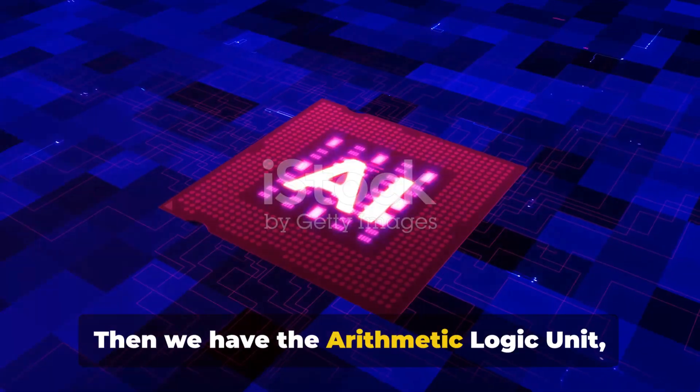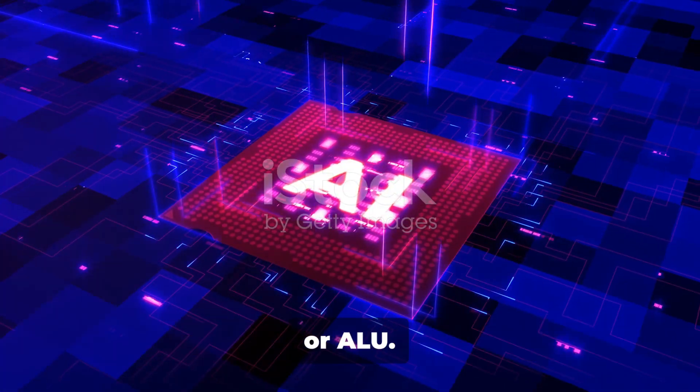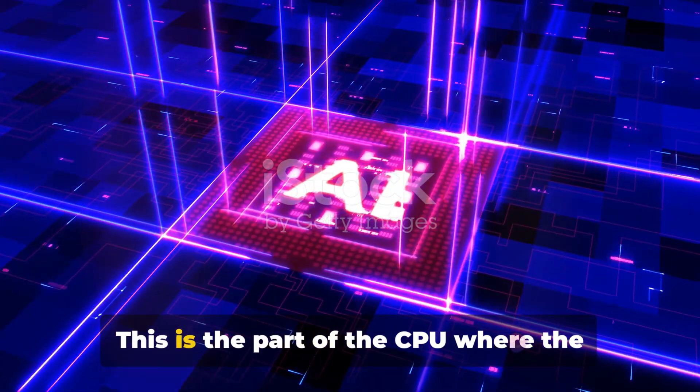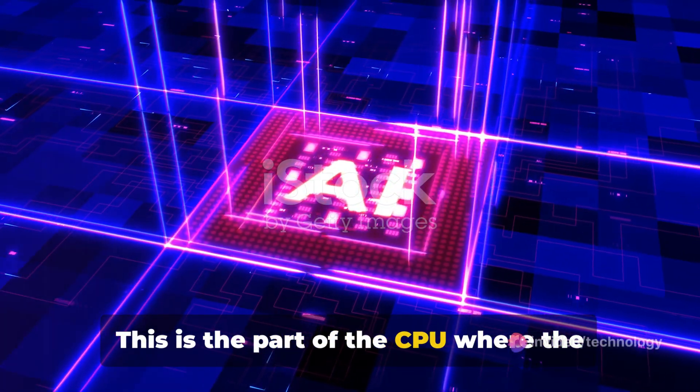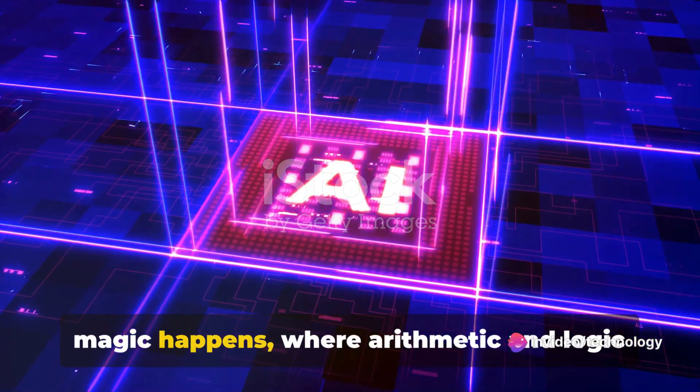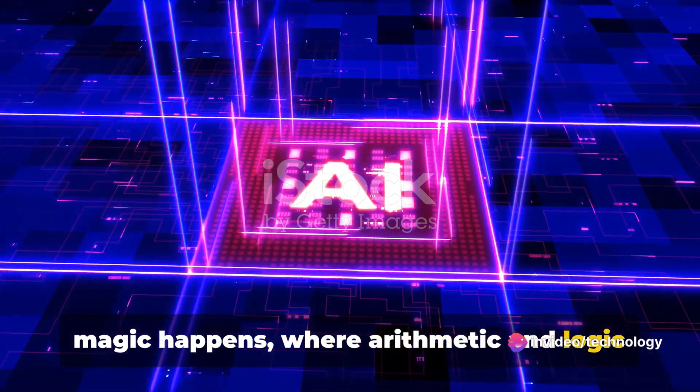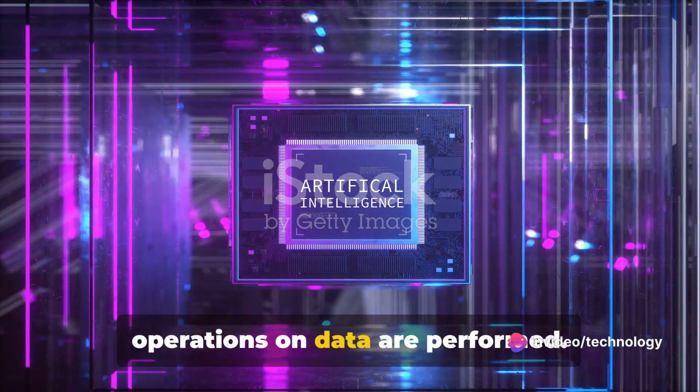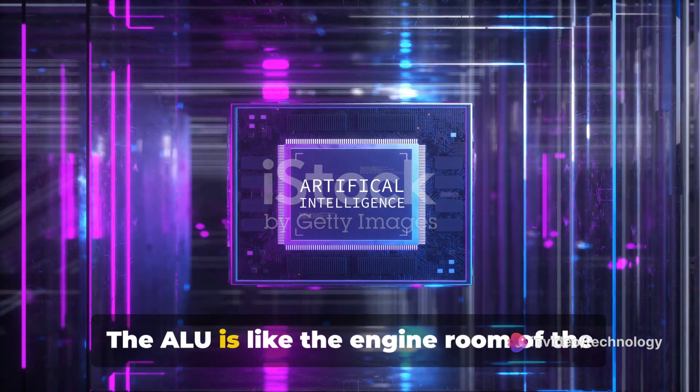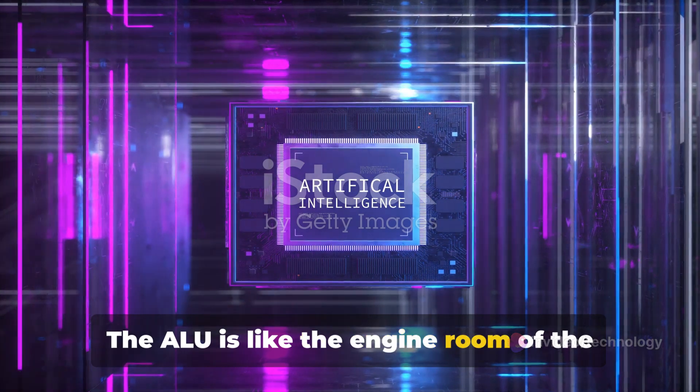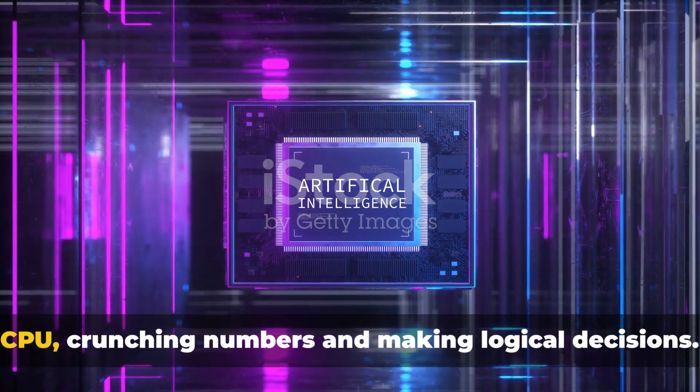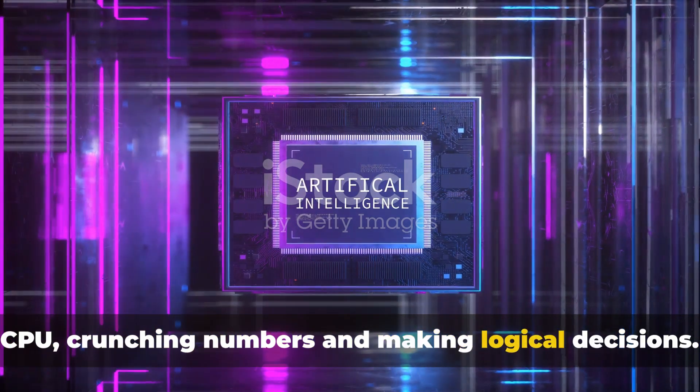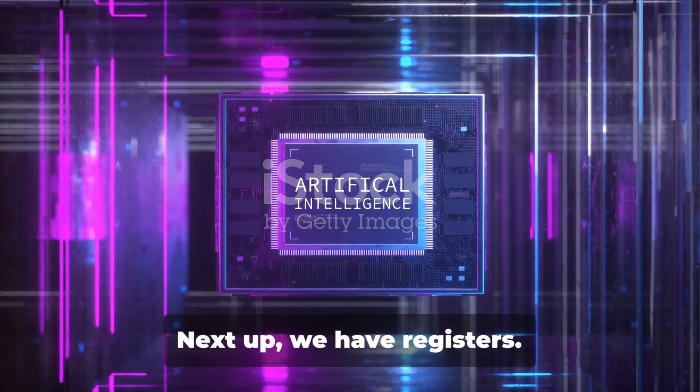Then we have the arithmetic logic unit, or ALU. This is the part of the CPU where the magic happens, where arithmetic and logic operations on data are performed. The ALU is like the engine room of the CPU, crunching numbers and making logical decisions.